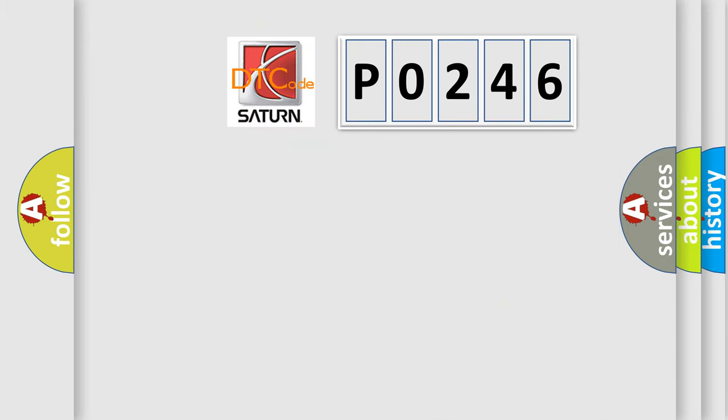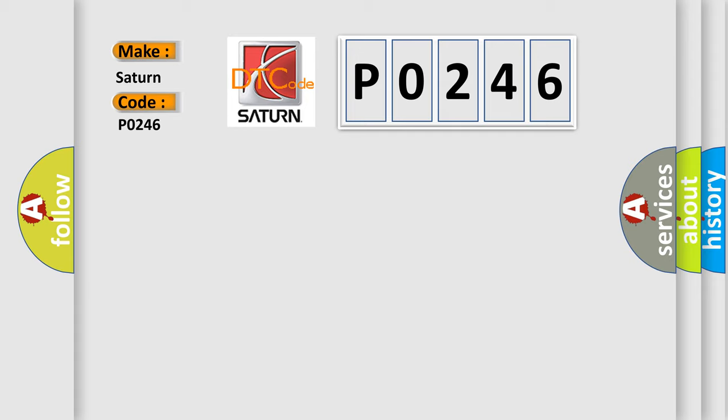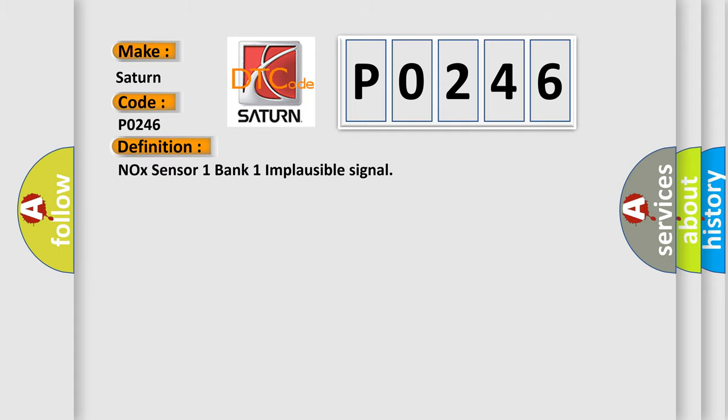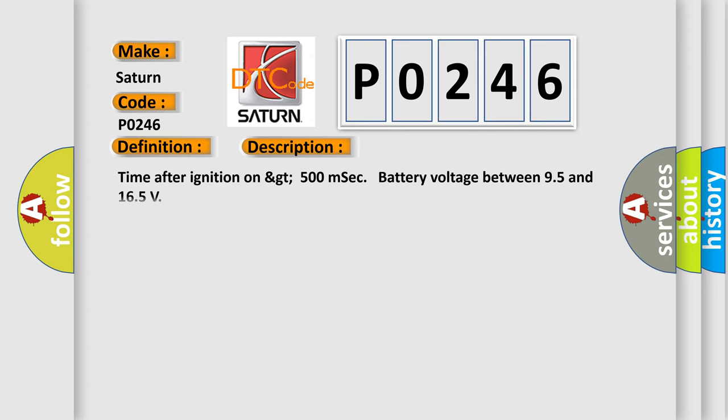So, what does the diagnostic trouble code P0246 interpret specifically for SAT and car manufacturers? The basic definition is NOX sensor one bank one implausible signal. And now this is a short description of this DTC code: Time after ignition on greater than 500 milliseconds, battery voltage between 9.5 and 16.5 volts.